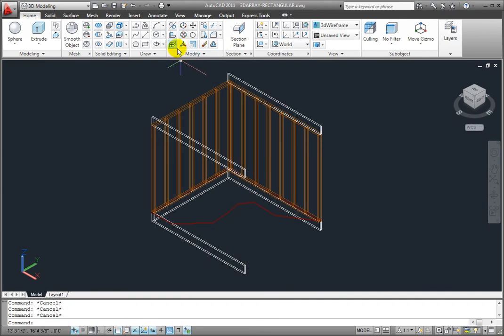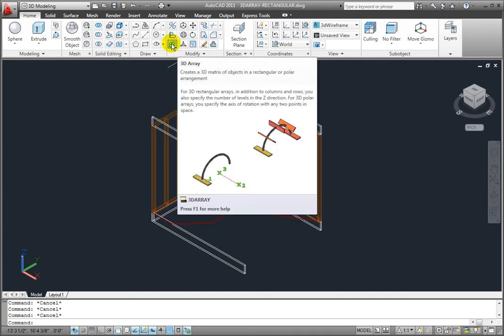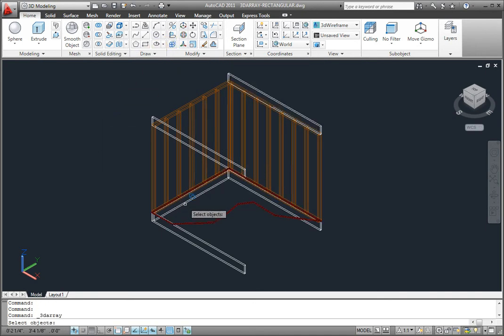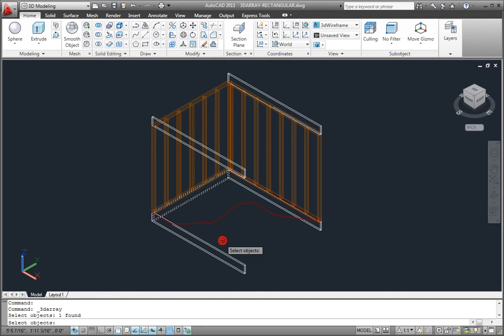To array objects in 3D, click the 3D Array tool in the Modify panel of the Home ribbon. AutoCAD prompts you to select objects. You can use any convenient object selection method. In this case, I'll click to select the joist. When you're finished selecting objects, either press Enter or right-click.